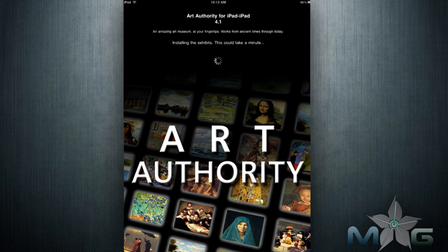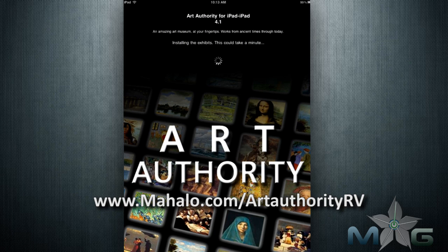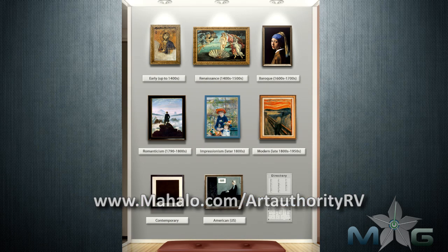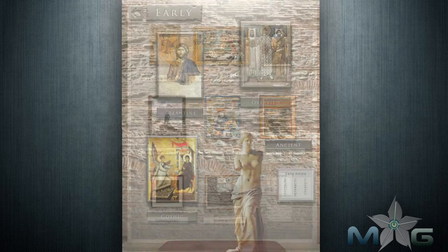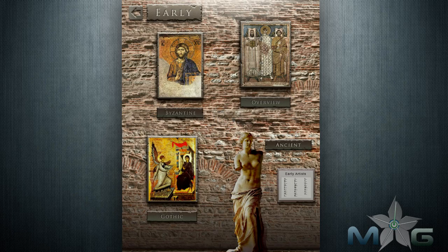Greetings art and app enthusiasts. This is Ken from Mahalo.com with a review of Art Authority for the iPad. For more videos in the series, go to mahalo.com/artauthority-rv. Please send in your requests to mahalo.com and rate, comment, and subscribe below.